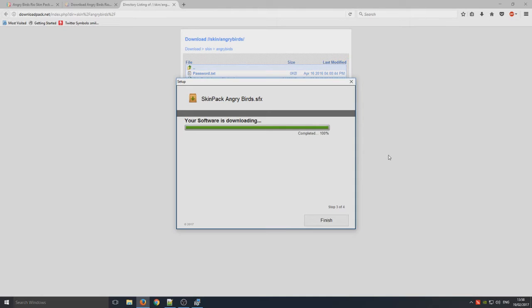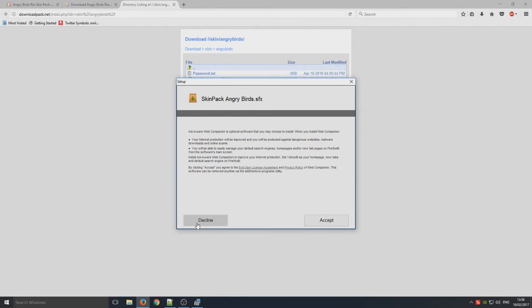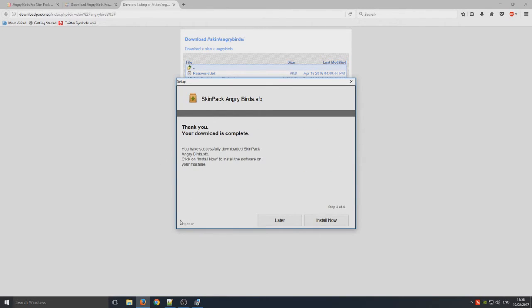So we now need to go finish and we're just going to go decline again. Make sure you do decline all these other third party programs because we don't want to install them.